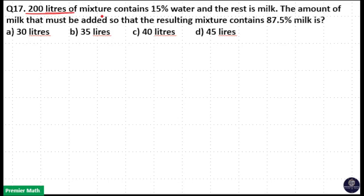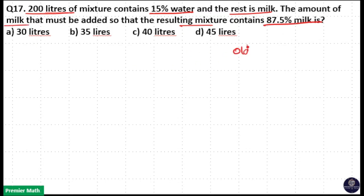200 liters of mixture contain 15% water and the rest is milk. Find the amount of milk that must be added so that the resulting mixture contains 87.5% milk.